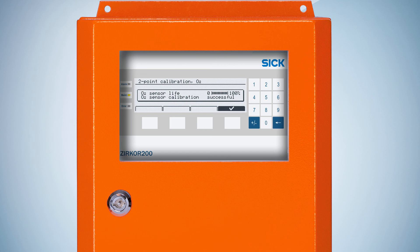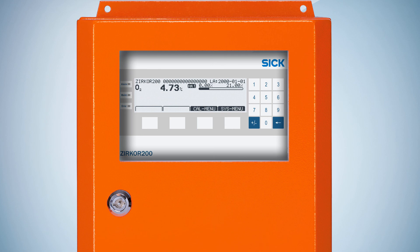After all these steps, the CERCOR is calibrated successfully. Thank you for watching this tutorial.